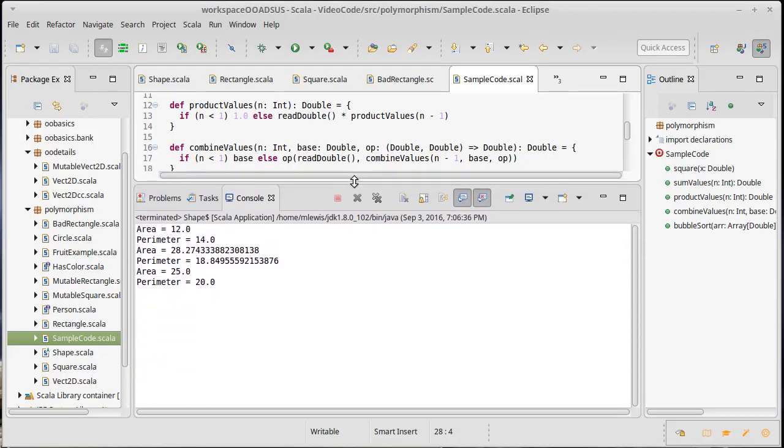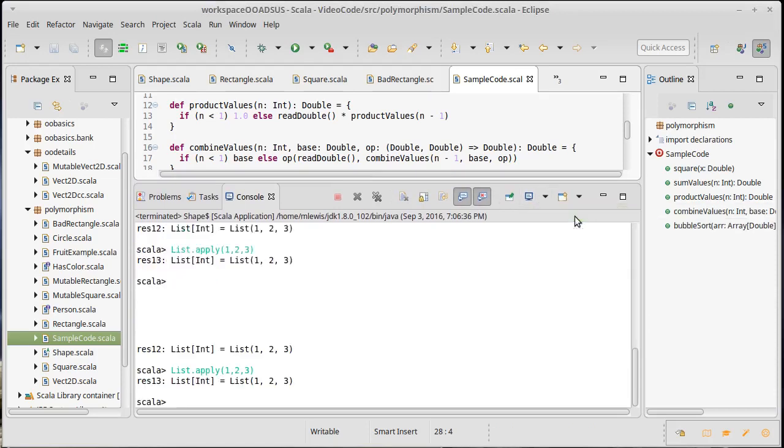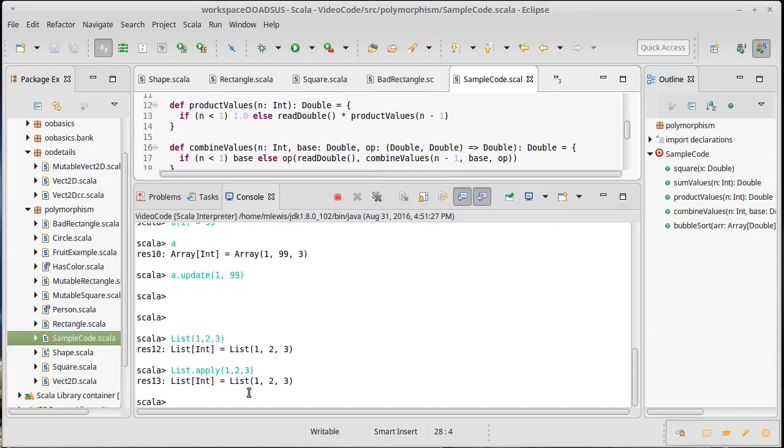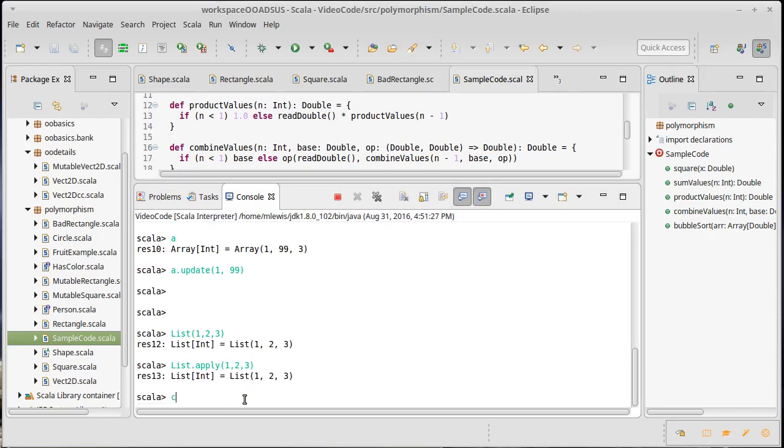we can go back here to our REPL session, and we can define some class, we'll call it G,